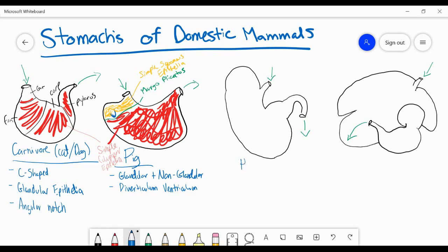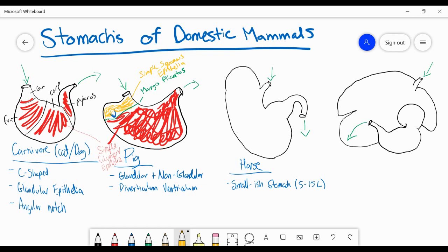Next we have the stomach of the horse. The horse is actually quite interesting because even though it's such a large animal, the stomach of the horse in relation to its size is quite small — it has a capacity of between 5 to 15 liters, so it's a relatively small stomach. It also has a glandular and non-glandular section, and this non-glandular section is actually quite a bit larger than what we saw in the pig. It's an extension of the fundus protruding over the cardiac region, and all of that is non-glandular.